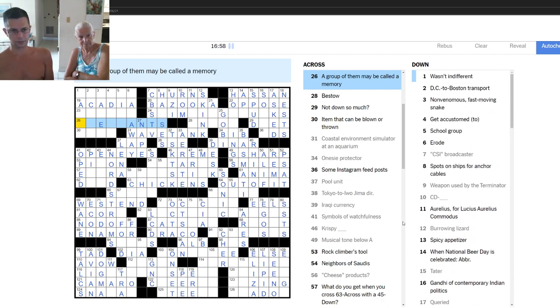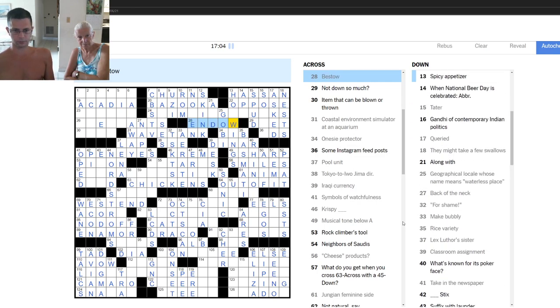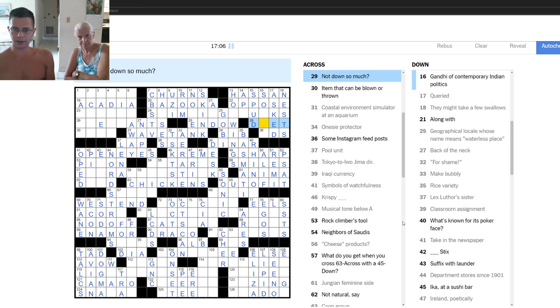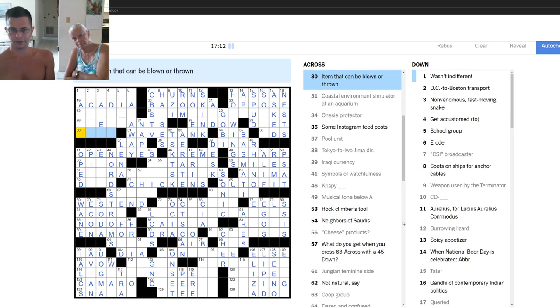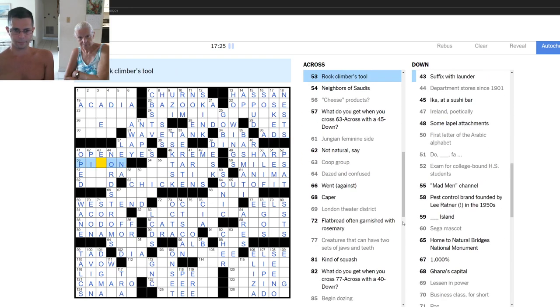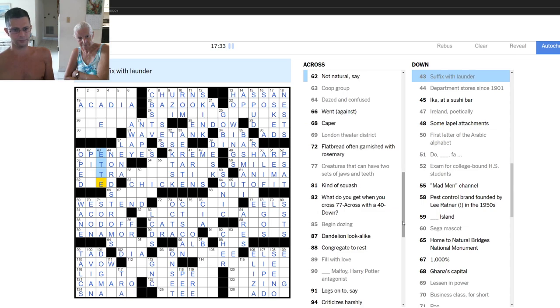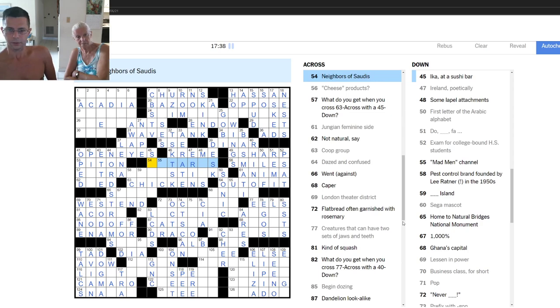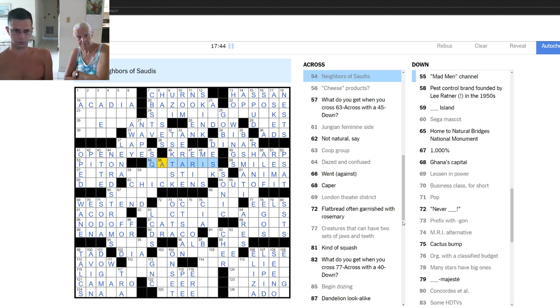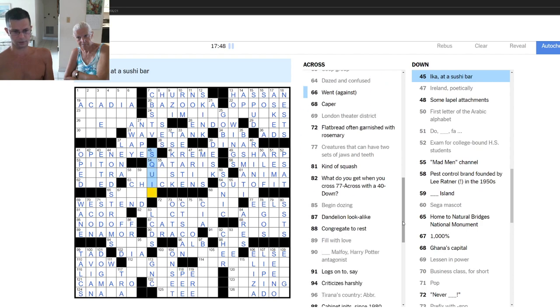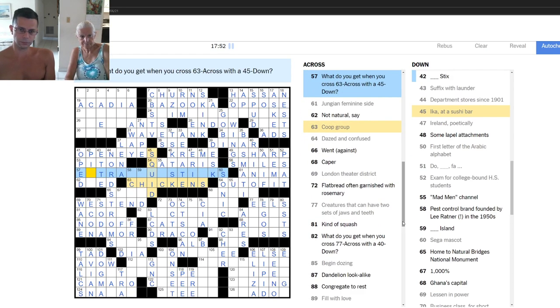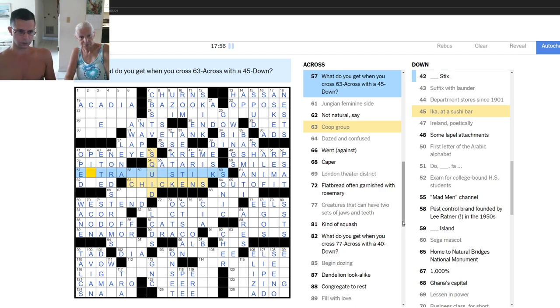What do you get when you cross 26 across, which we don't have, with five down, which we also don't have. Keep going. A group of them may be called a memory. Yes. Is still in doubt. Not down so much. Question mark. Adam that can be blown to the throne. I like to kiss. As. Oh, good call. I forget what that thing is called. Wait. Launderette.